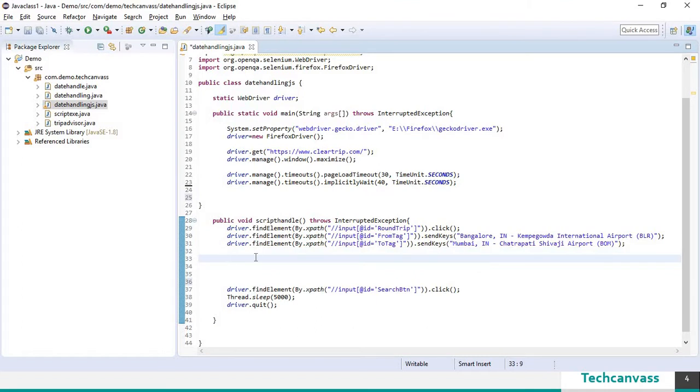Now we shall go and input the dates to departure and the return date. So to do that let's use javascript executor.